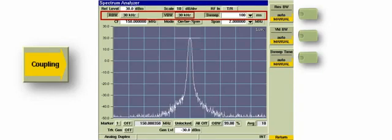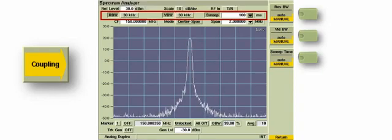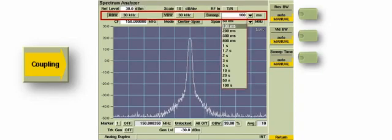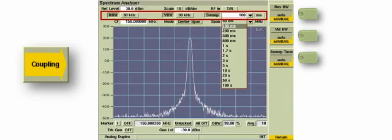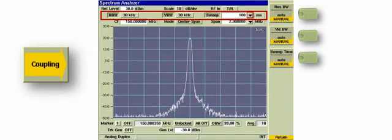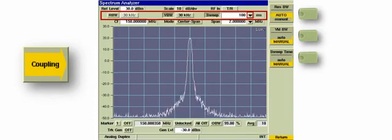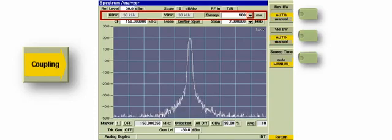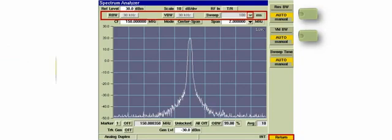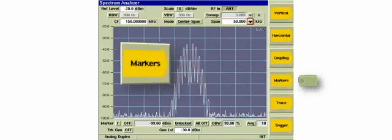Be aware that the spectrum analyzer will display an uncal condition if these items are set in such a way that misrepresents the displayed spectrum. Resolution bandwidth, video bandwidth, and sweep time settings are all interdependent. When they are set to auto, the test set optimizes these settings.